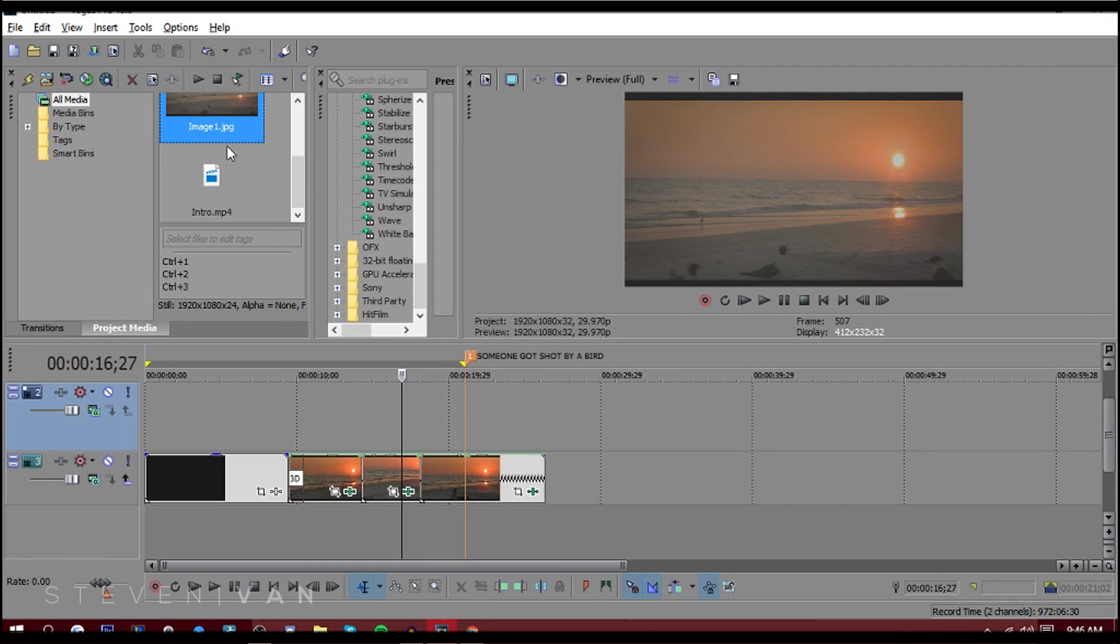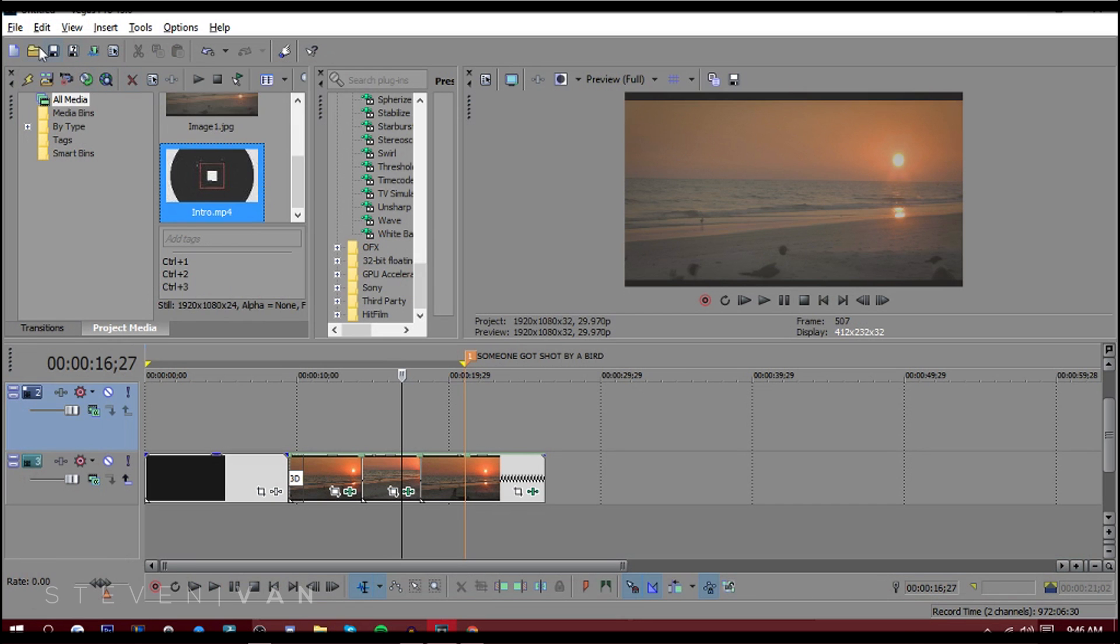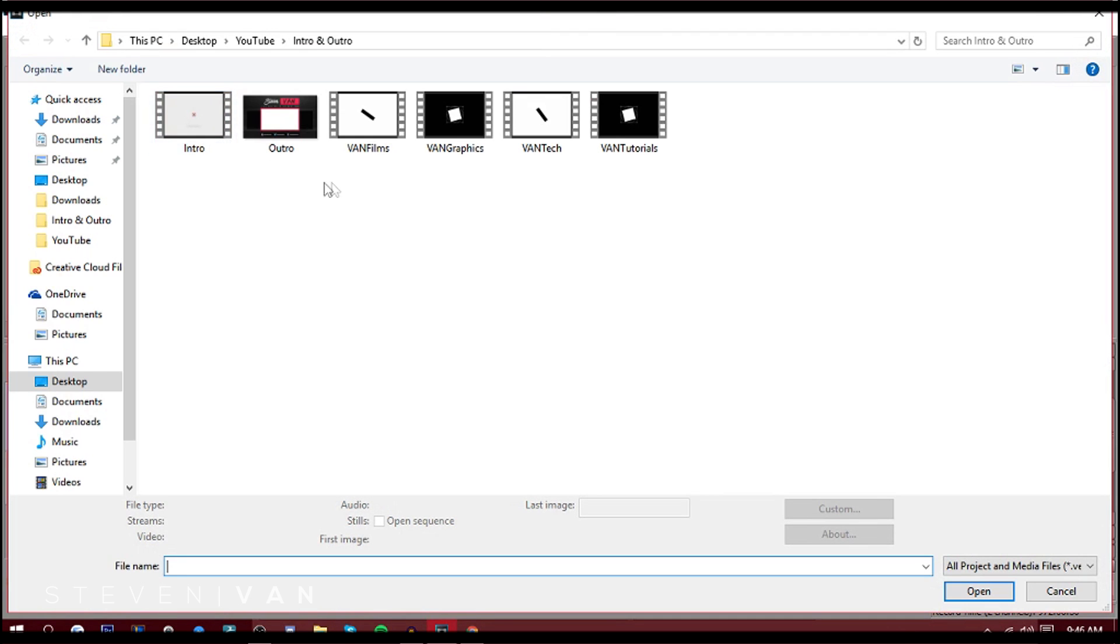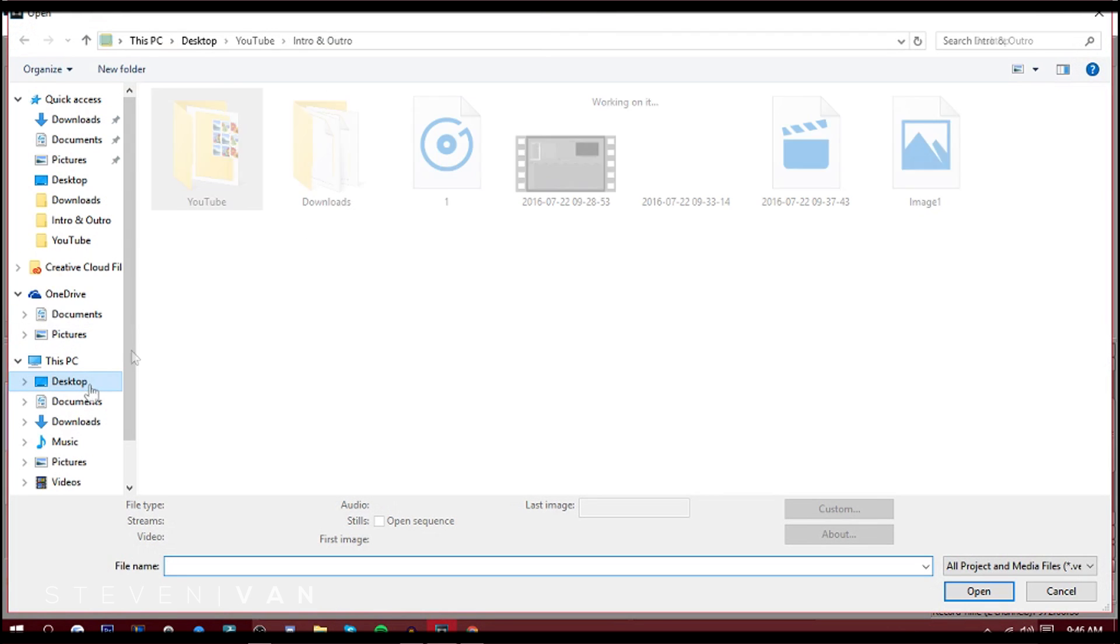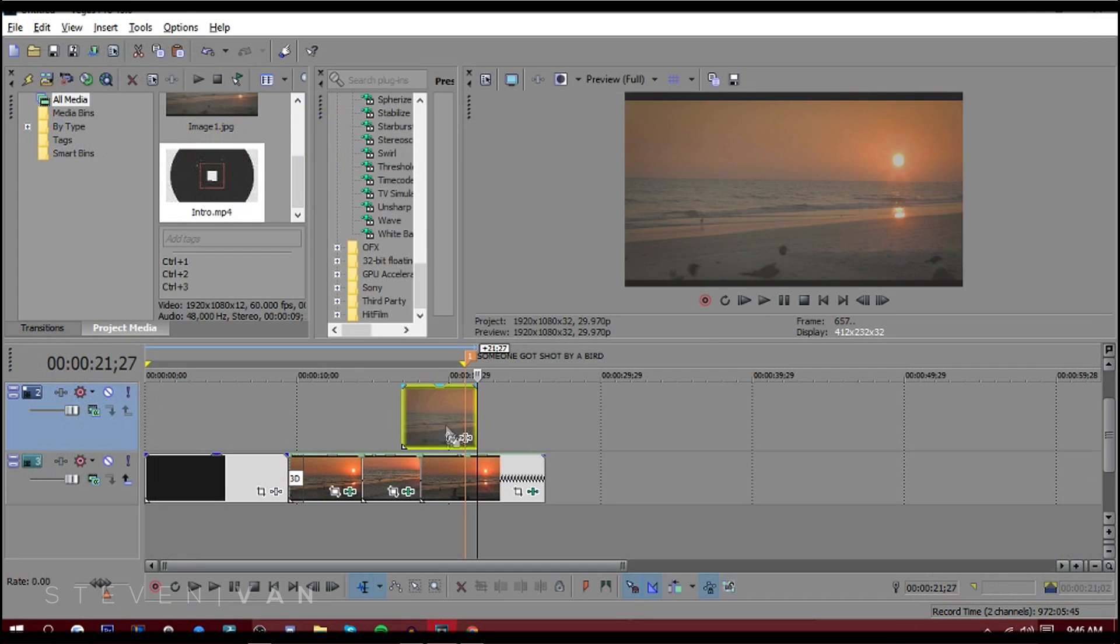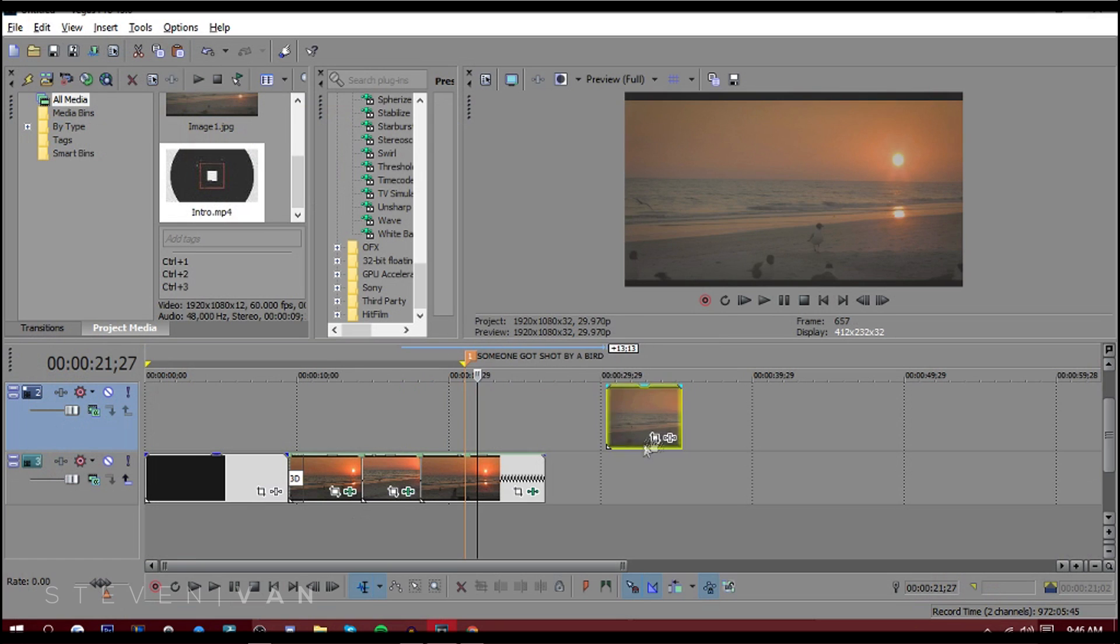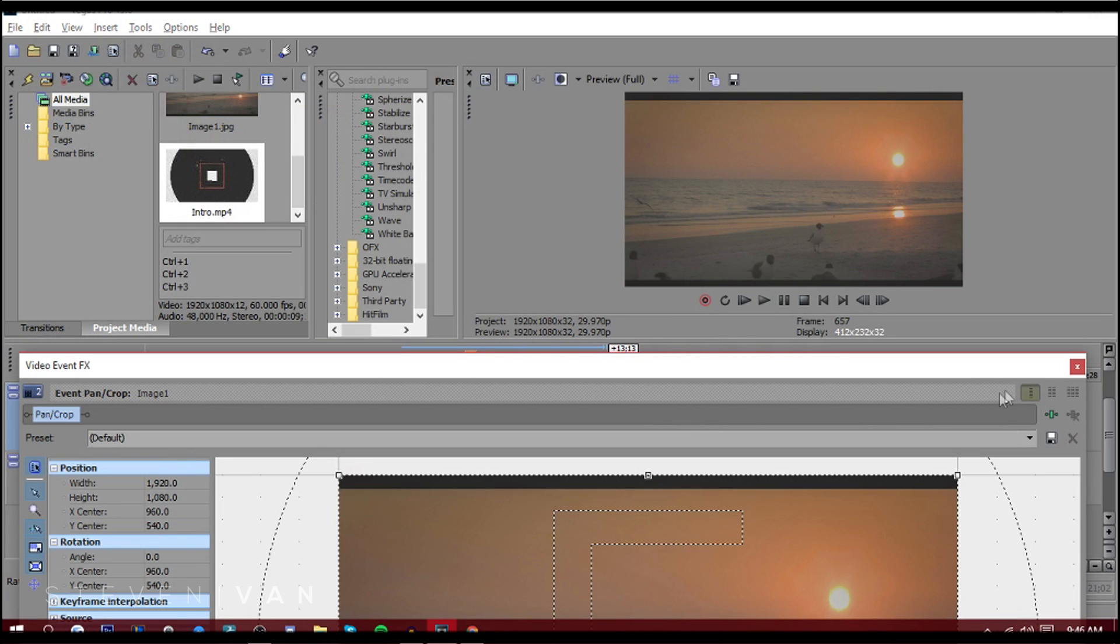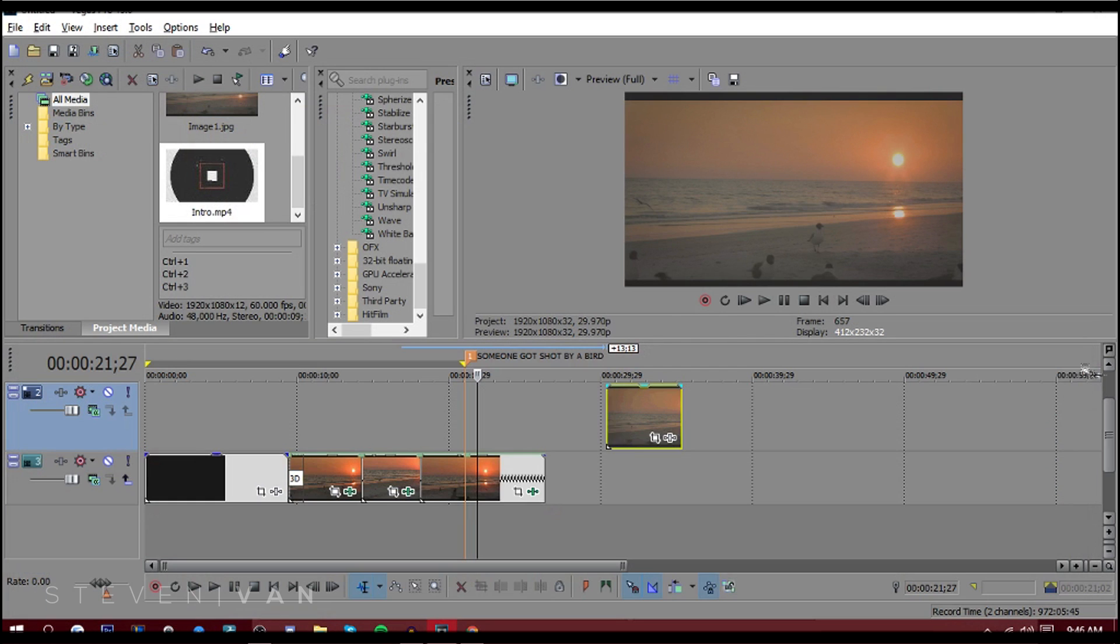It should go in your project media. It should be there somewhere. Here, as you can see, it's right there.